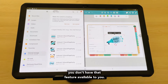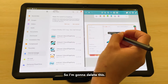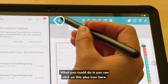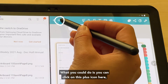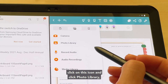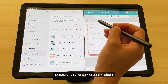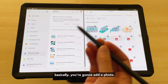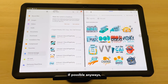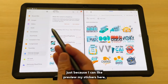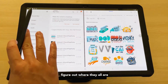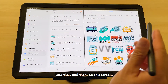If you don't have the drag-and-drop feature available, another option is to click the plus icon in NoteShelf, click on the image icon, and click Photo Library — basically you're going to add a photo. I do prefer the split screen method if possible, since you can preview your stickers and find them easily.